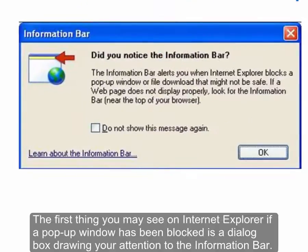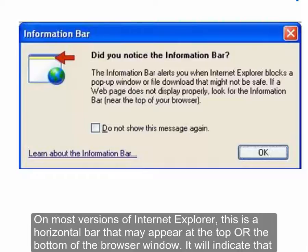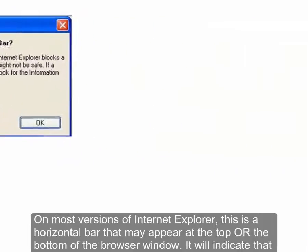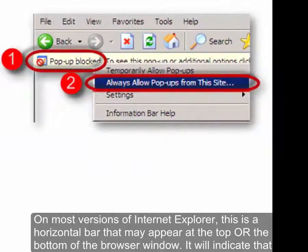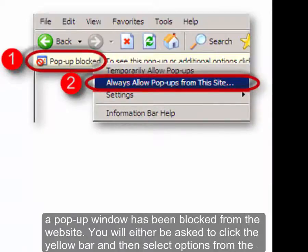The first thing you may see on Internet Explorer if a pop-up window has been blocked is a dialog box drawing your attention to the information bar. On most versions of Internet Explorer this is a horizontal bar that may appear at the top or the bottom of the browser window. It will indicate that a pop-up window has been blocked from the website.